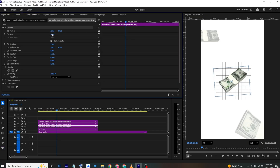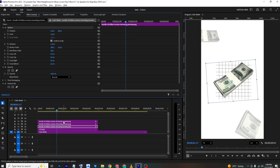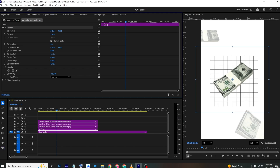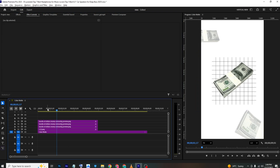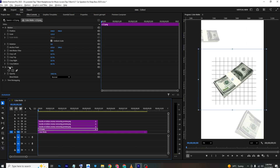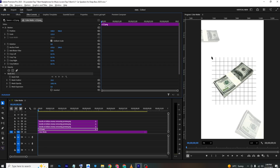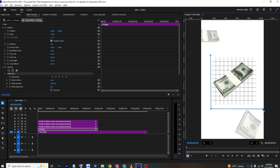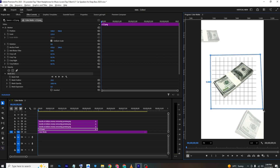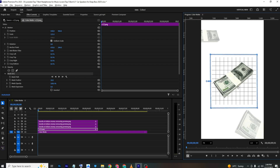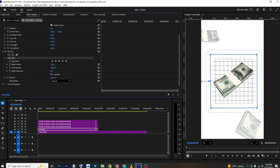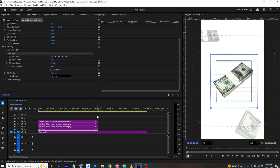Move to Effects Controls, select the layer, and make it bigger. For the opacity mask, go to the Opacity section and create a mask around the area you want — drag the mask handles to shape it, then adjust the mask feather until it looks good.